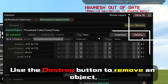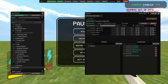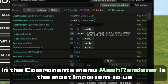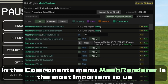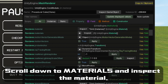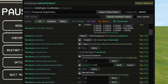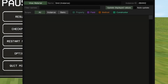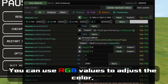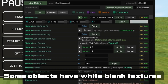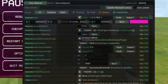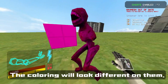Use the Destroy button to remove an object. In the Components menu, Mesh Renderer is the most important to us — it allows you to change the appearance of the block. Scroll down to Materials and inspect the material. You can use RGB values to adjust the color. Some objects will have blank textures, while some, such as enemies, have already covered textures. The covering will look different on those.